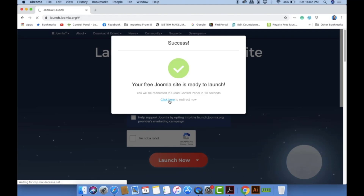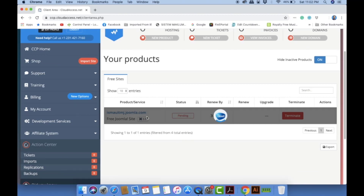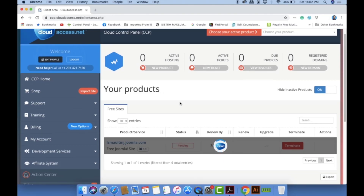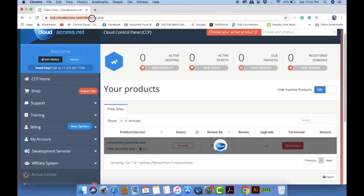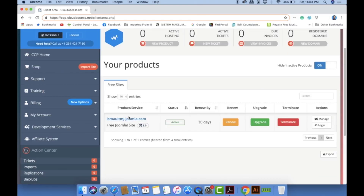Your free Joomla site is ready to launch — just click to launch your site. This is my CCP account. Next time, to go back to your website account, go to 'ccp.cloudaccess.net/client-area.php' and type your email address and password. Make sure the status is active. Since this is a free account, before 30 days you have to click the renew button, otherwise your account will be terminated.